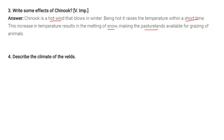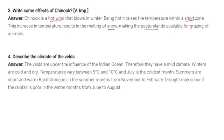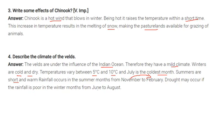Describe the climate of the welds. The welds are under the influence of the Indian Ocean. Therefore, they have a mild climate. The wind is cold and dry. Temperatures vary between 5 degrees centigrade to 10 degrees centigrade, and July is the coldest month. Summers are short and warm. Rainfall occurs in the summer months from November to February. Drought may occur if the rainfall is poor in the winter months from June to August.